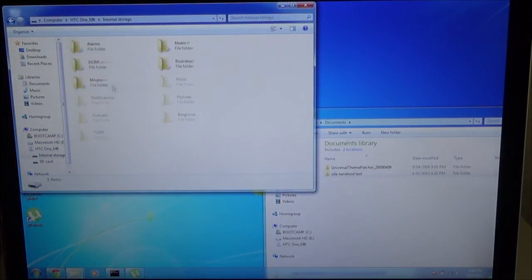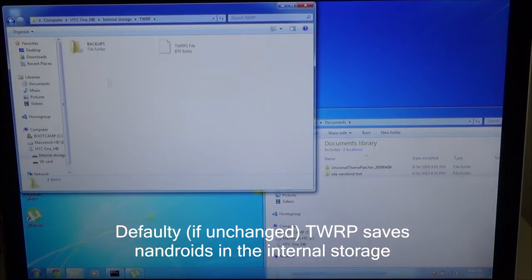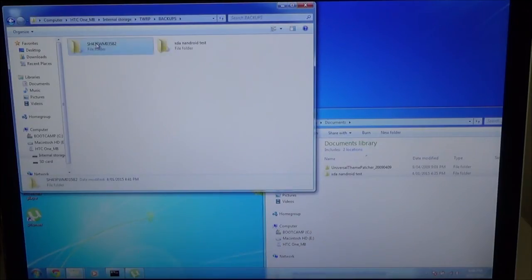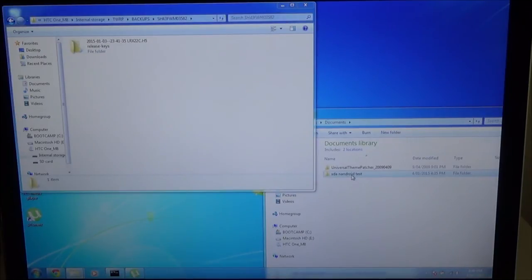Head over to the TWRP folder from internal storage, TWRP, backups, and then your serial number. This is where you're going to put your stock NANDROID backup that you downloaded earlier.